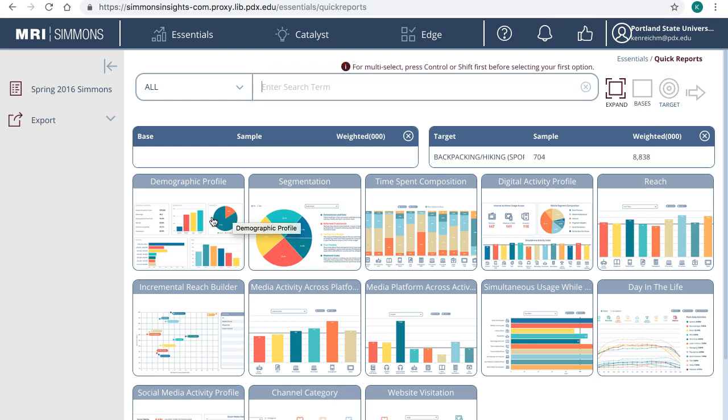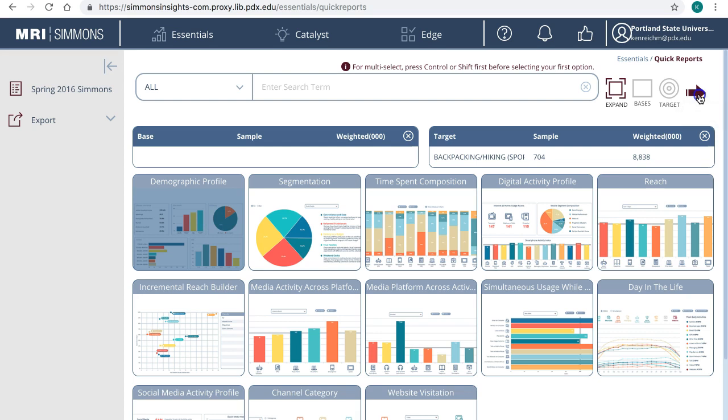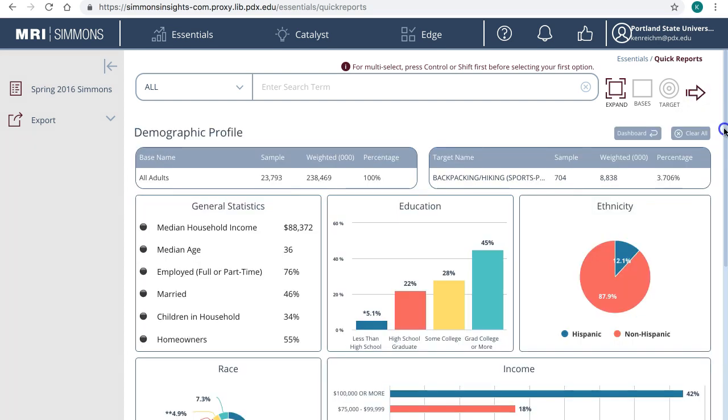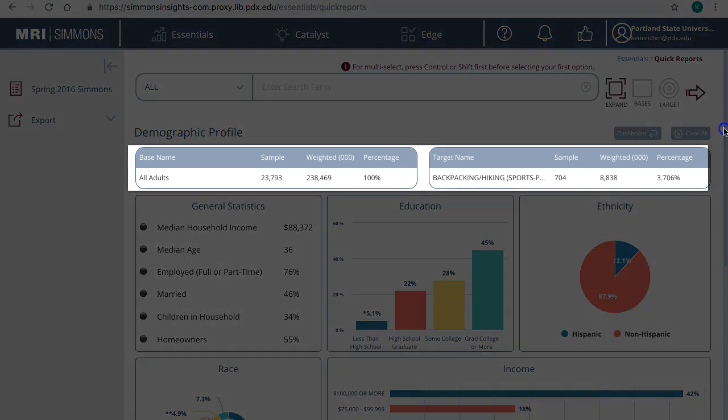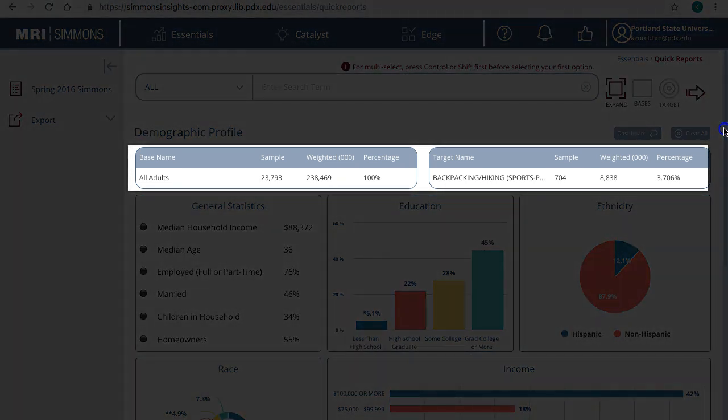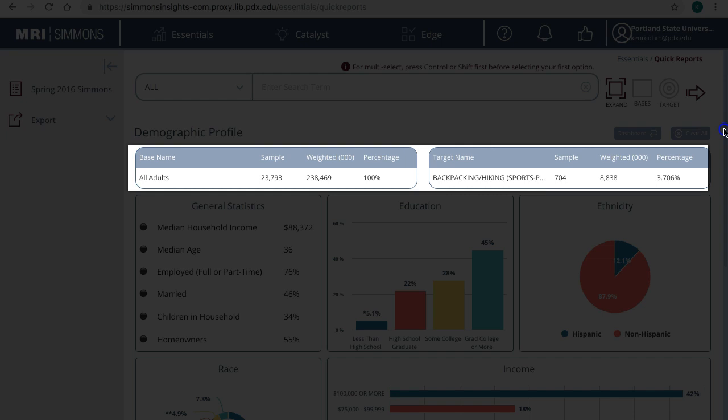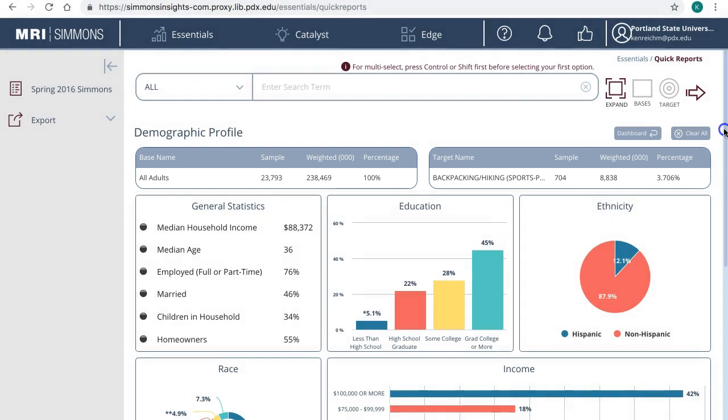Then click on one of the tabs below to select a quick report. We will start with Demographic Profile. Click on it, then click the arrow to run the search. The Demographic Profile provides key information. The study sample includes about 23,000 adult consumers in the U.S., and 704 of them picked every chance I get when answering the hiking question, weighted to about 8 million adults in the U.S. that are hiking enthusiasts based on the survey.